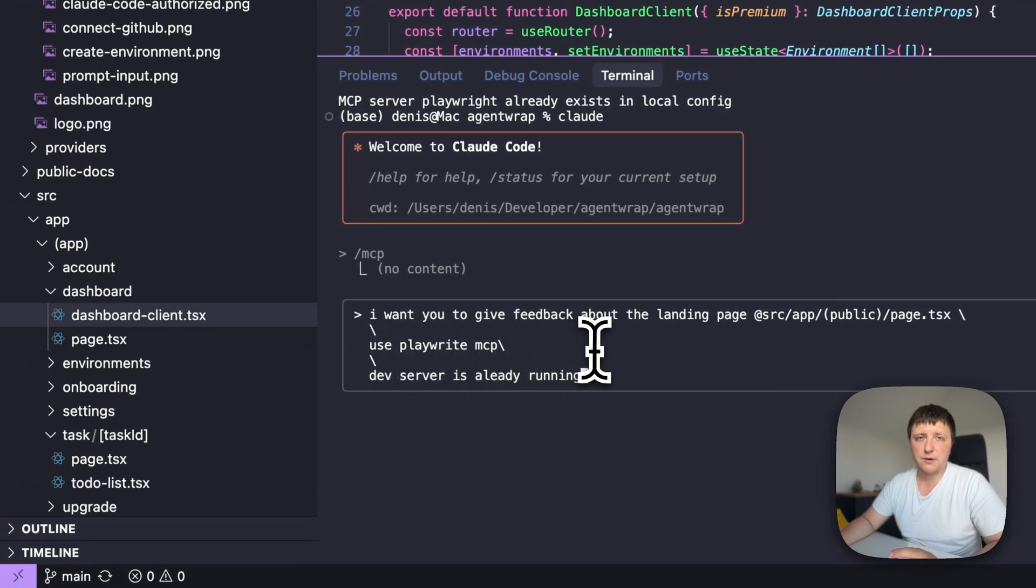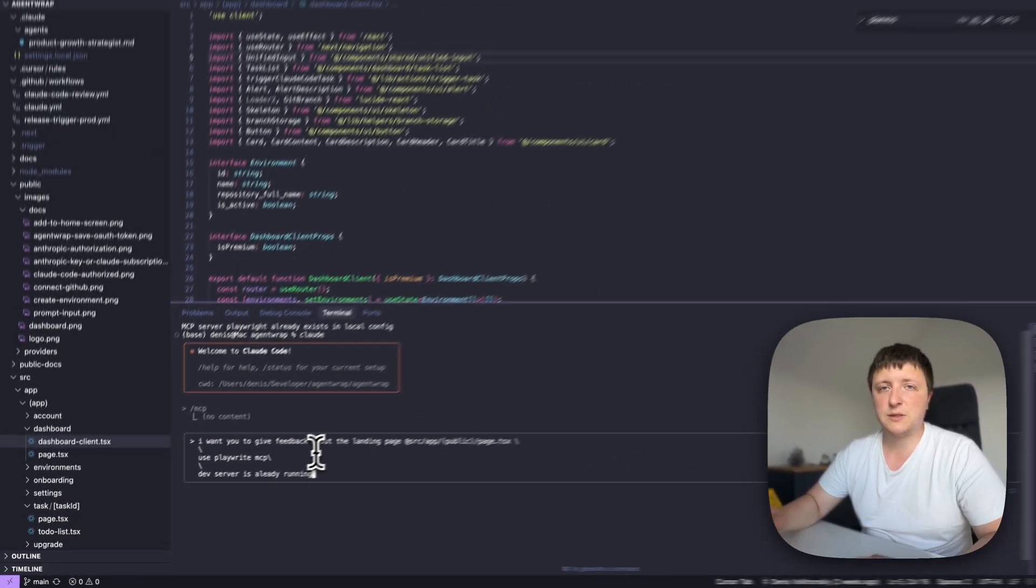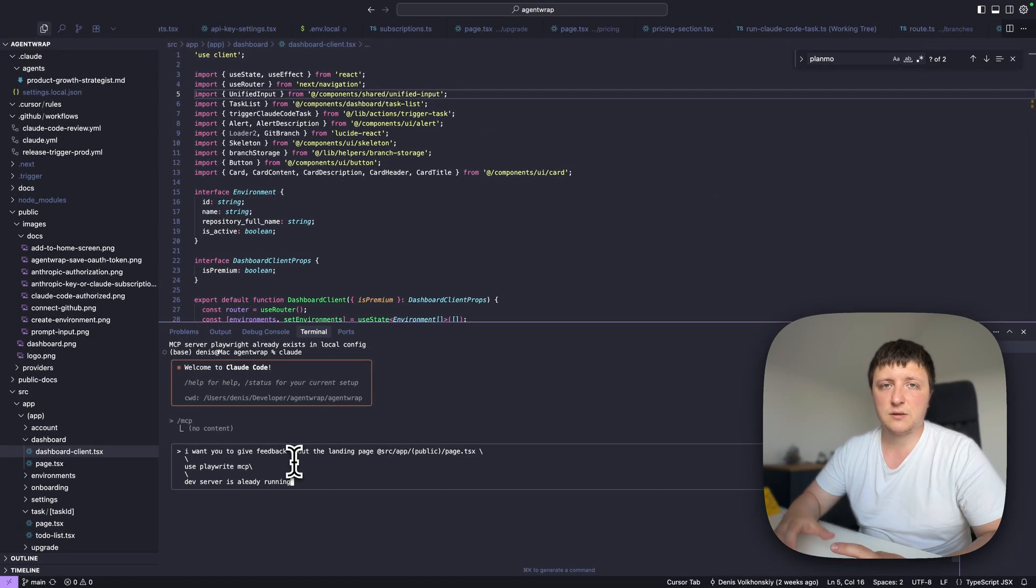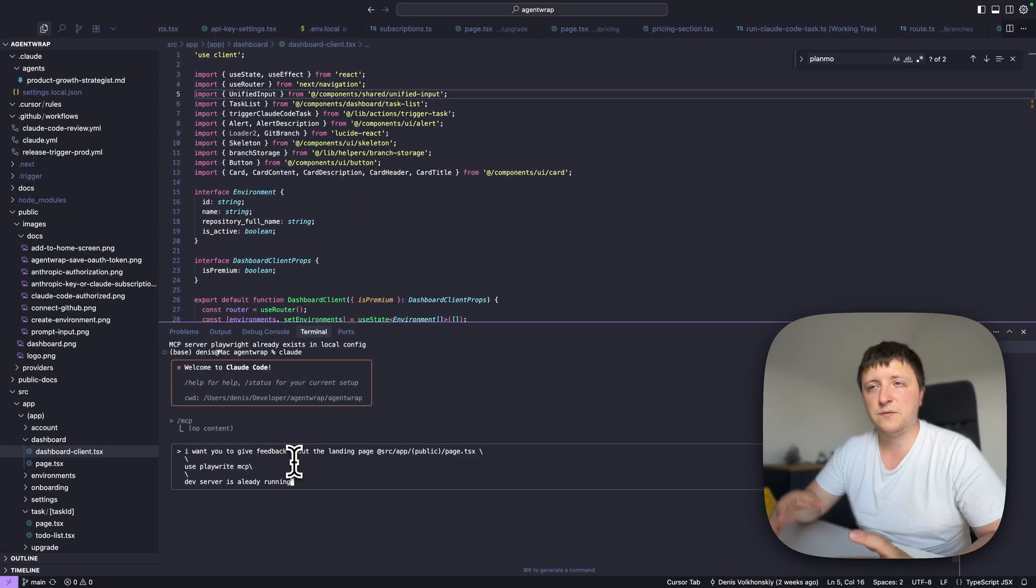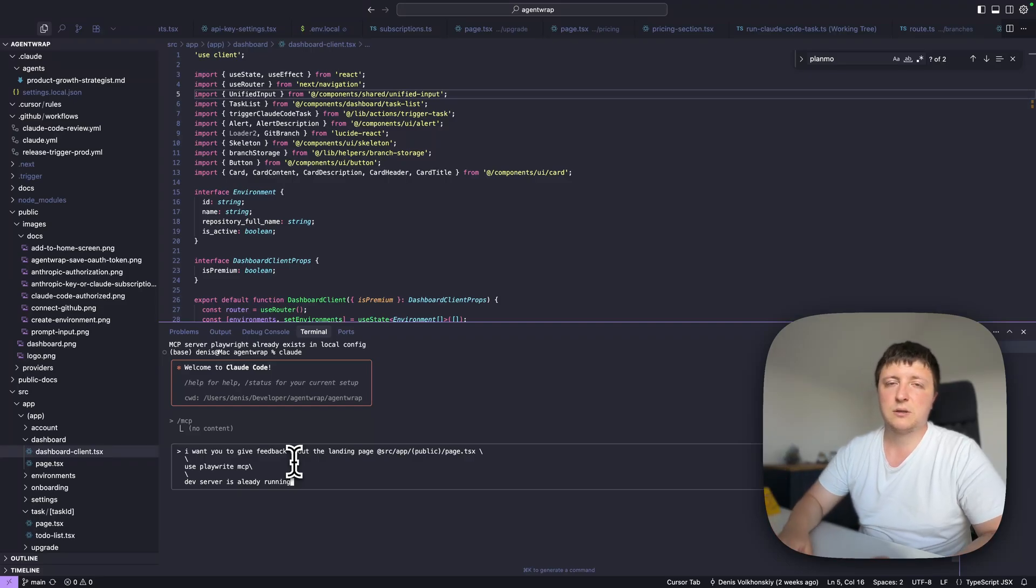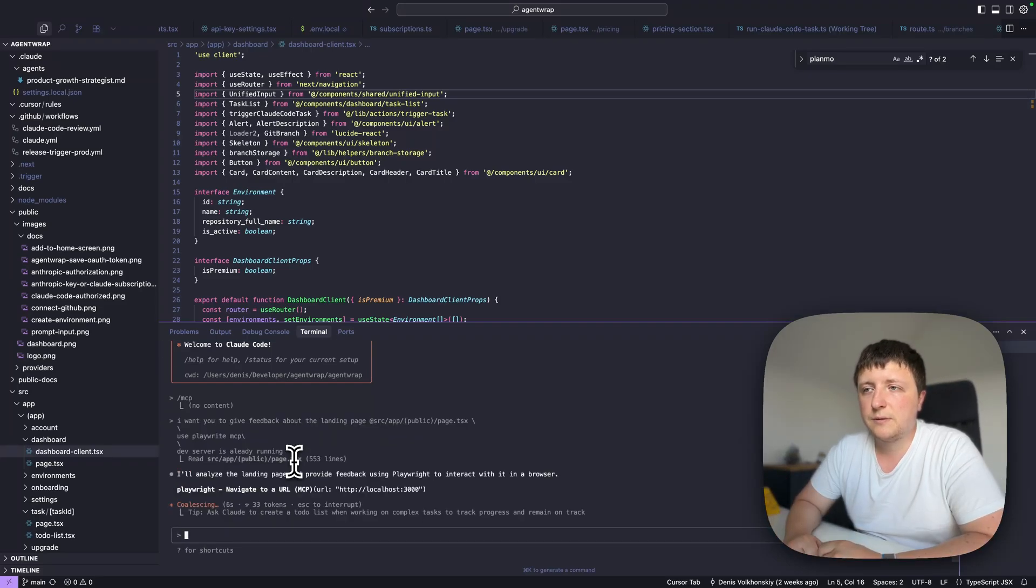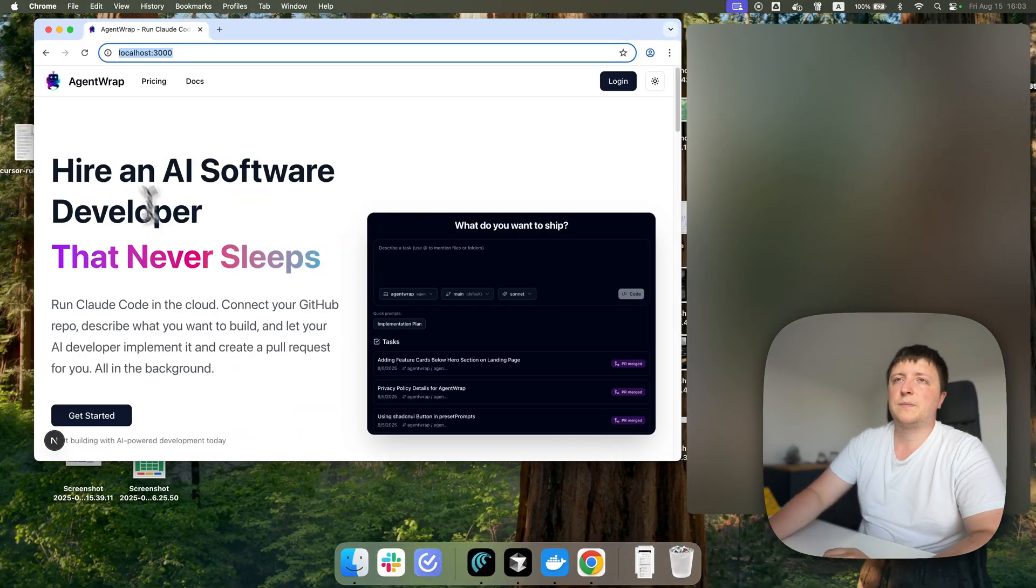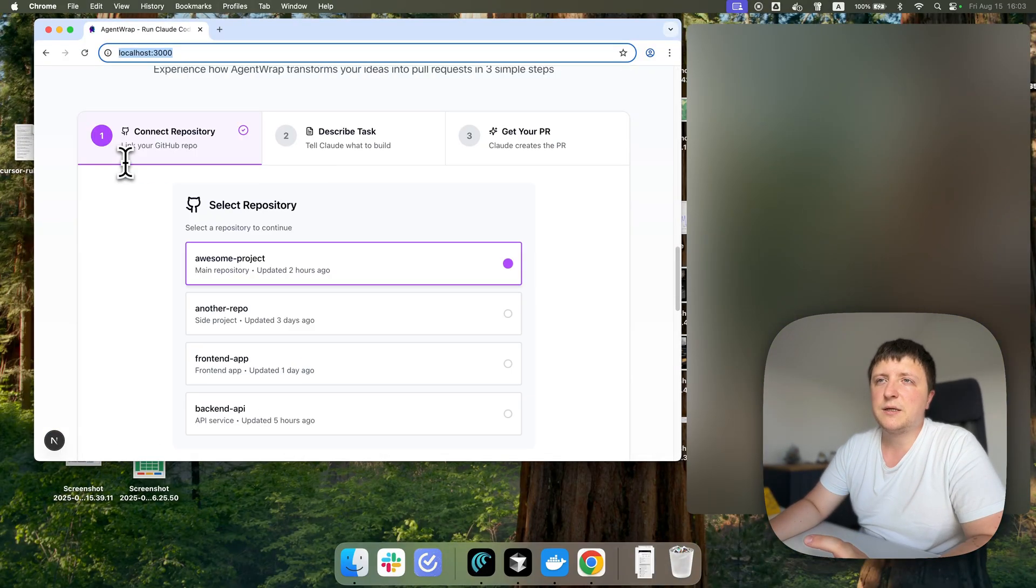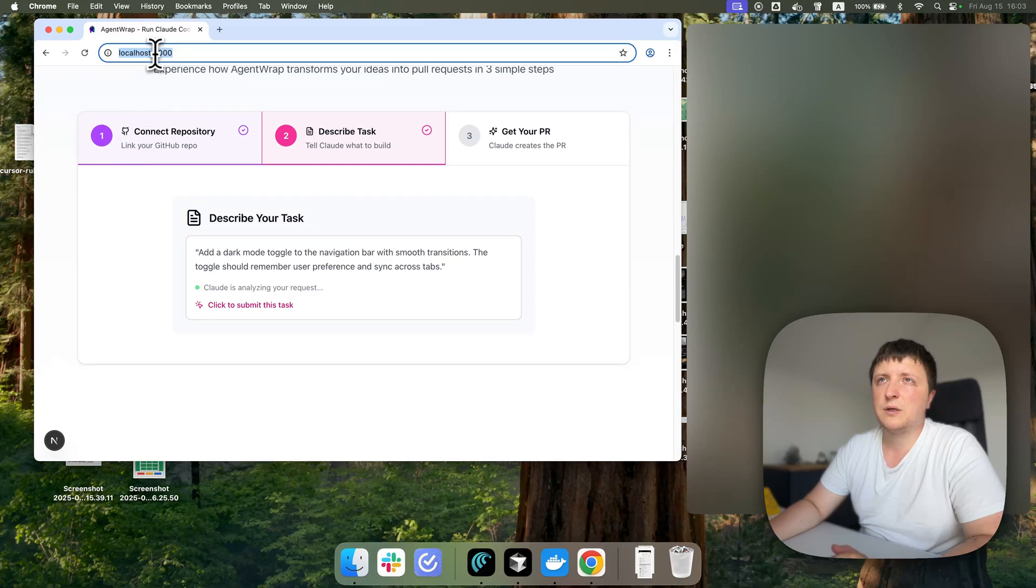I mentioned use Playwright MCP explicitly just to make sure that it will use it. Sometimes it decides to use it itself, but if you want to make sure, just mention it explicitly. You can see that it navigates to localhost 3000, which is where my dev server is running.